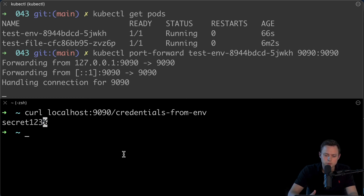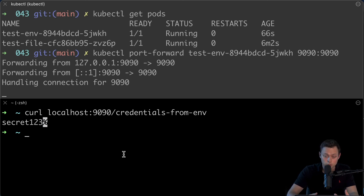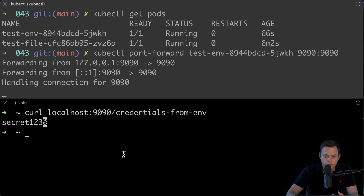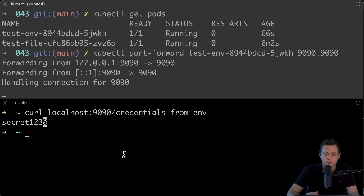In the next video, we're going to use sealed secrets. We'll be able to not only decode and encode in base64, but also encrypt secrets and safely store them in Git. Thank you for watching — please like this video and subscribe.